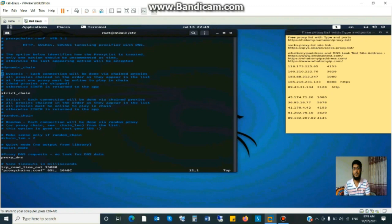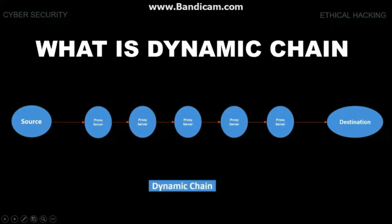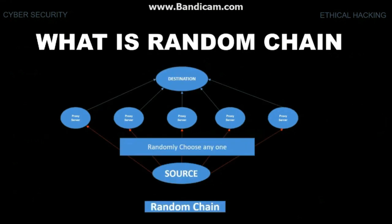Yes, here you see dynamic chain, strict chain and random chain. What is dynamic chain? Dynamic proxy forward traffic one by one, you see there this is the scenario of dynamic chain. What is the random chain? Random chain proxy select randomly. This is the scenario of random chain.